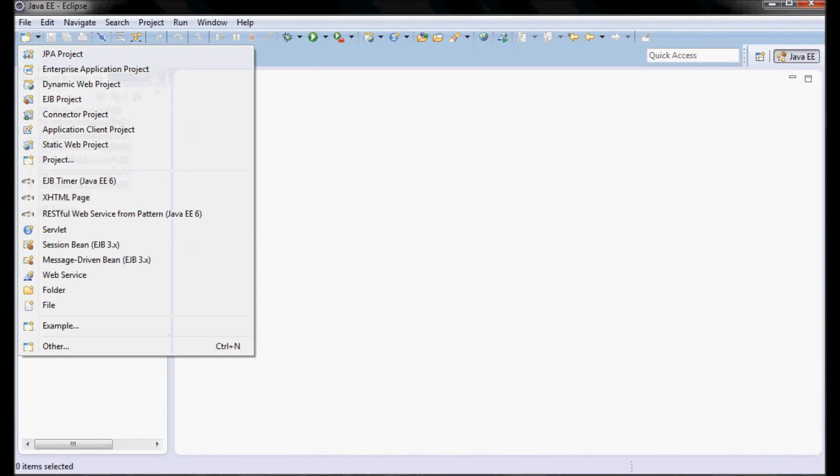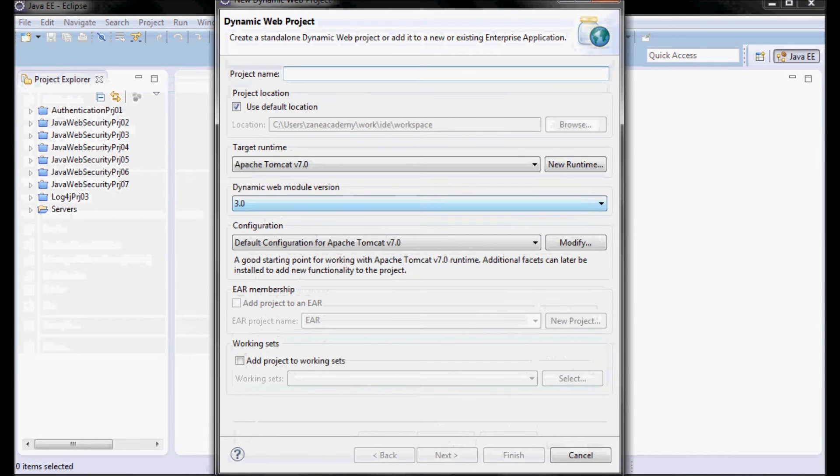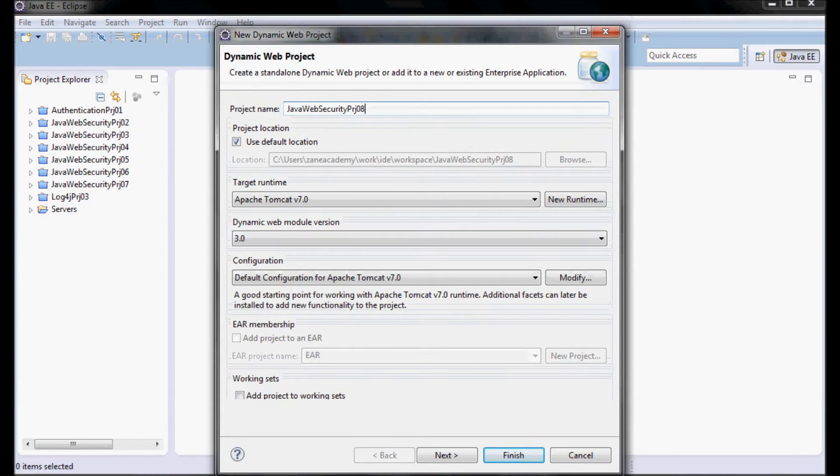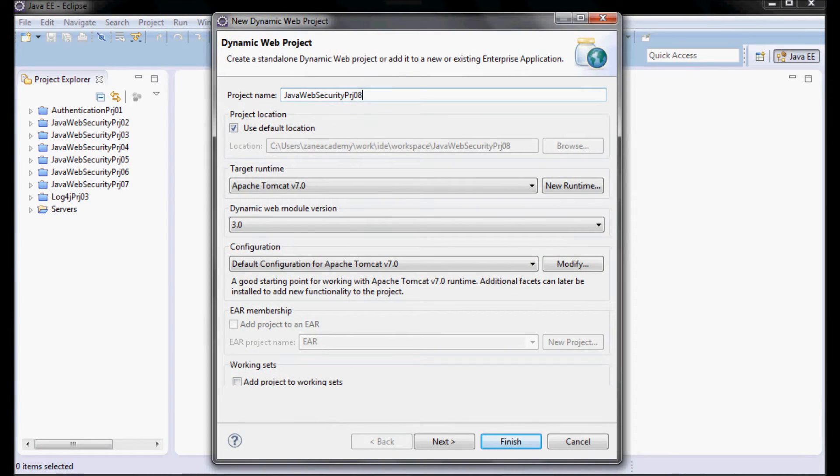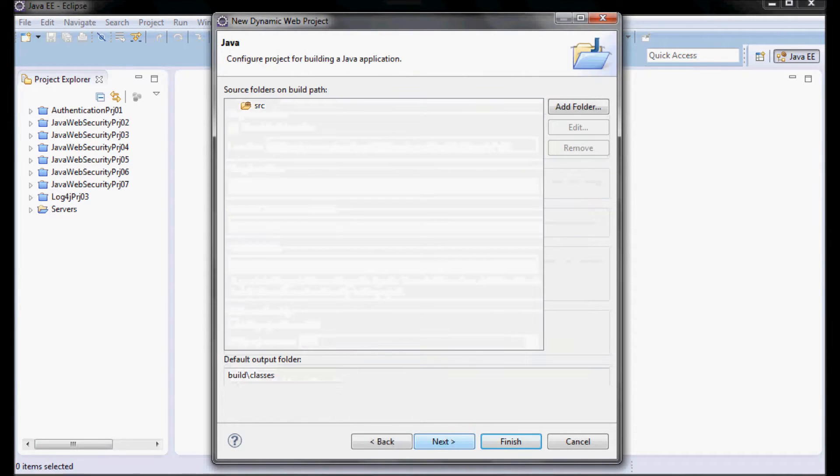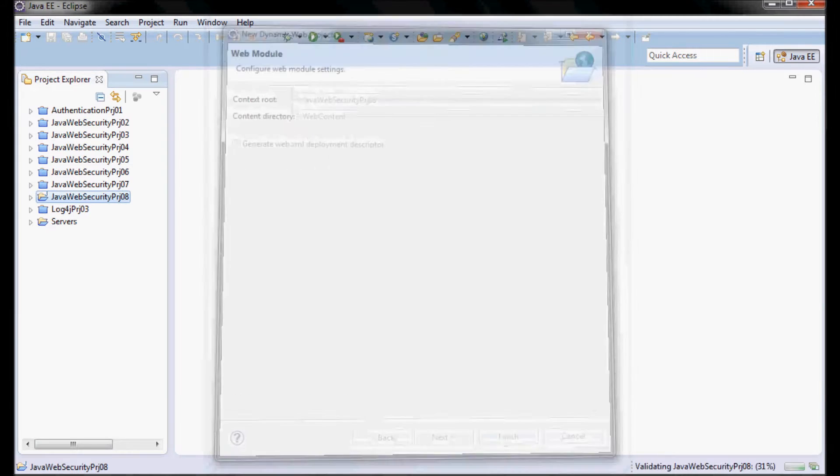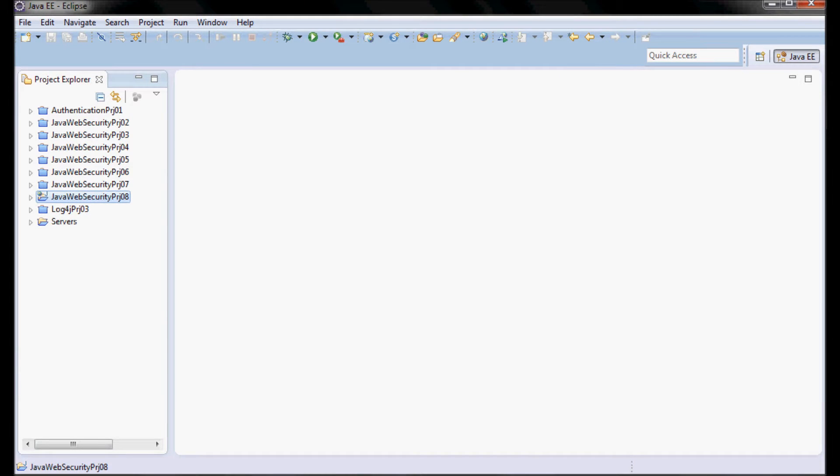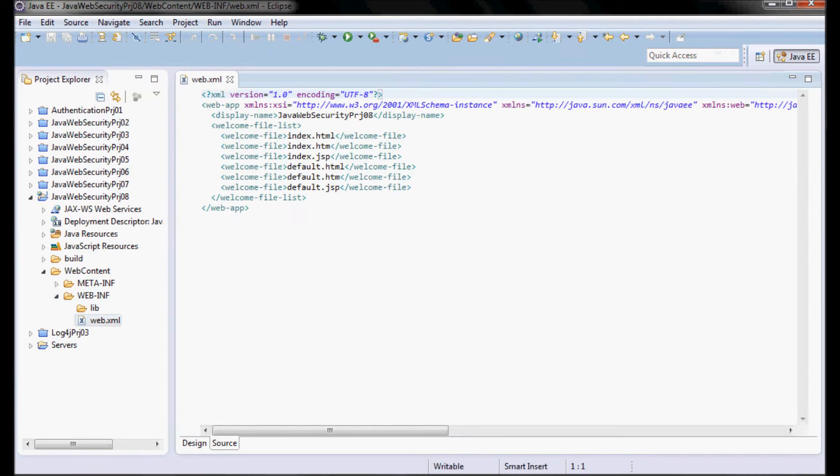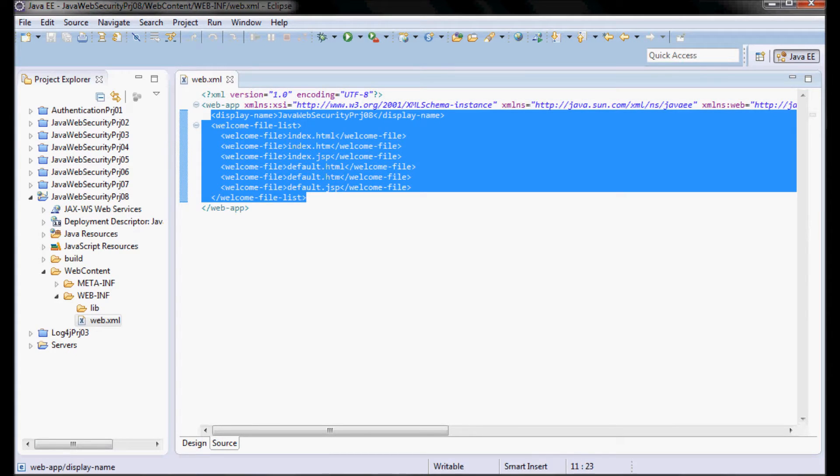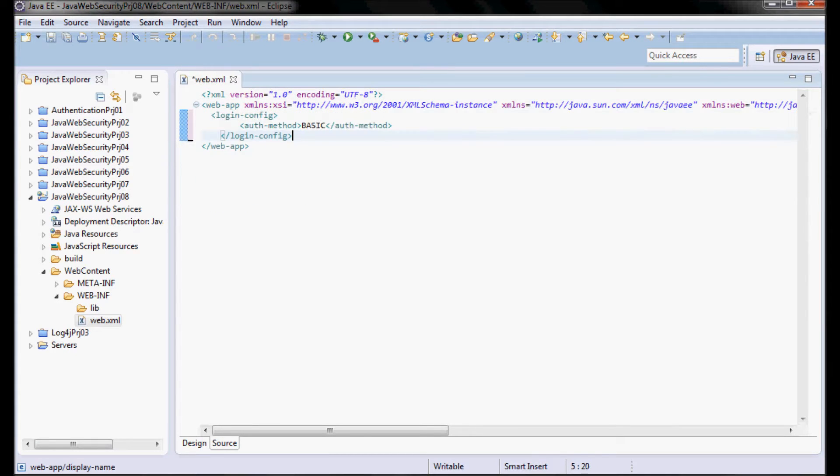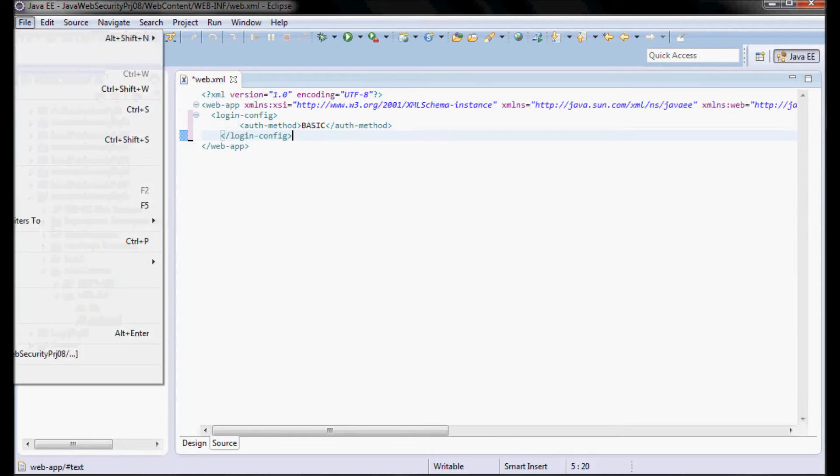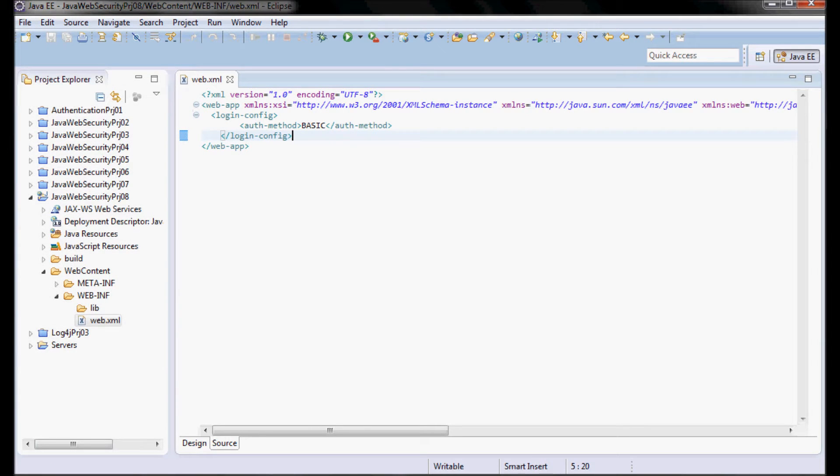Start by creating a web project. I'm going to call it Java Web Security Project 08. It's going to run on Tomcat and have a web.xml file. Now here in the web.xml, I'm going to go ahead and specify BASIC as the authentication method for this web application. That's the only thing I'm going to have in this web.xml.